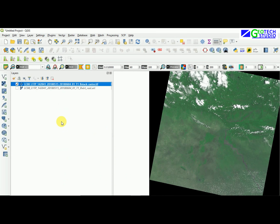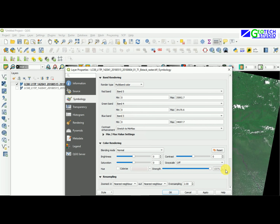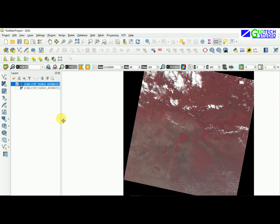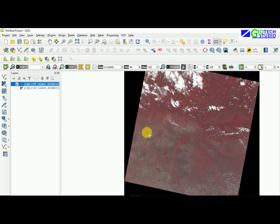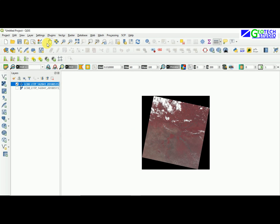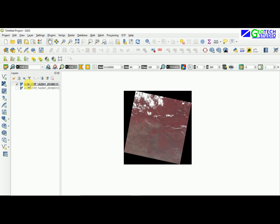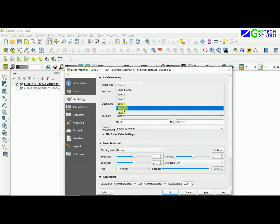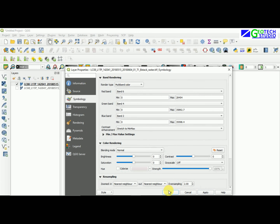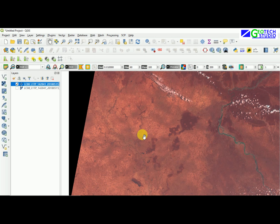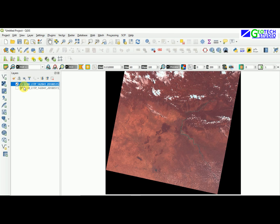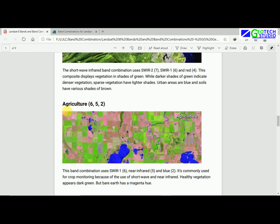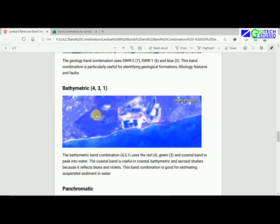Now applying the 5-4-3 color infrared combination in Properties Symbology — set red to band 5, green to band 4, blue to band 3 — click Apply, and you can see the color combination has changed. You can try 4-5-3, 7-6-4 for urban, 6-5-2 for agriculture, and 4-3-1 for bathymetric combinations to analyze different features.